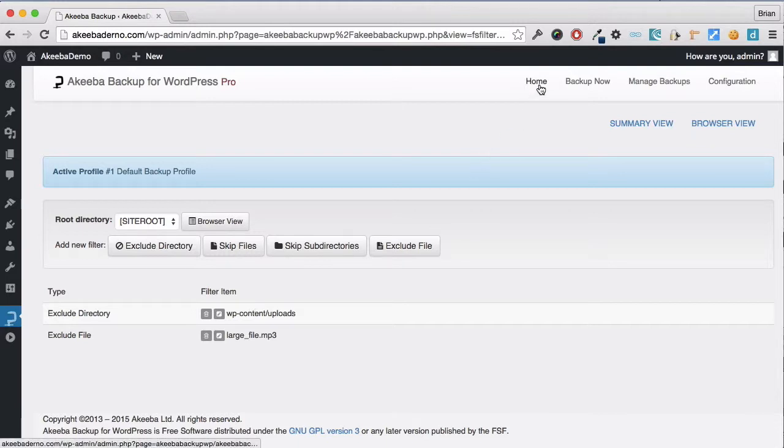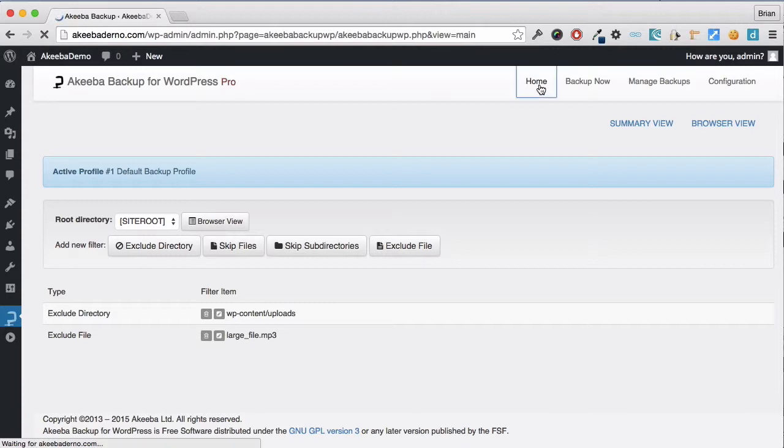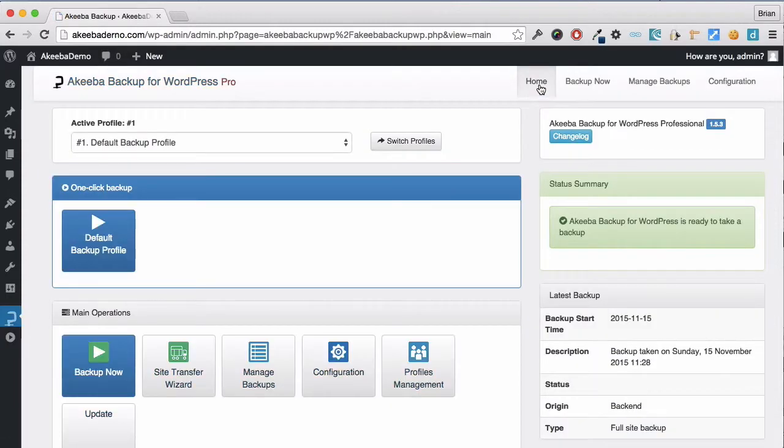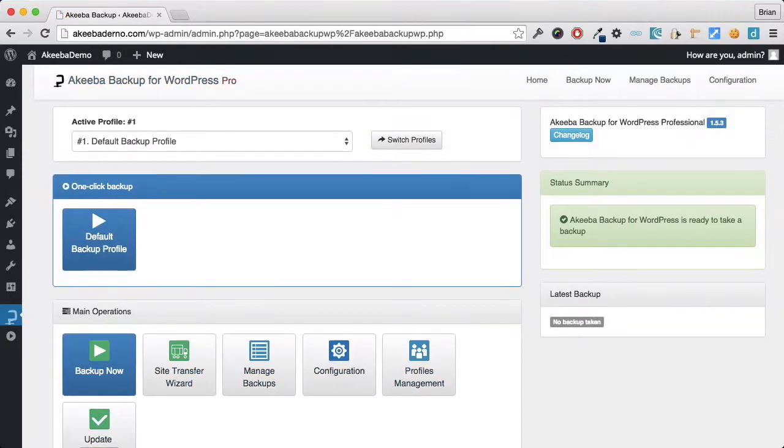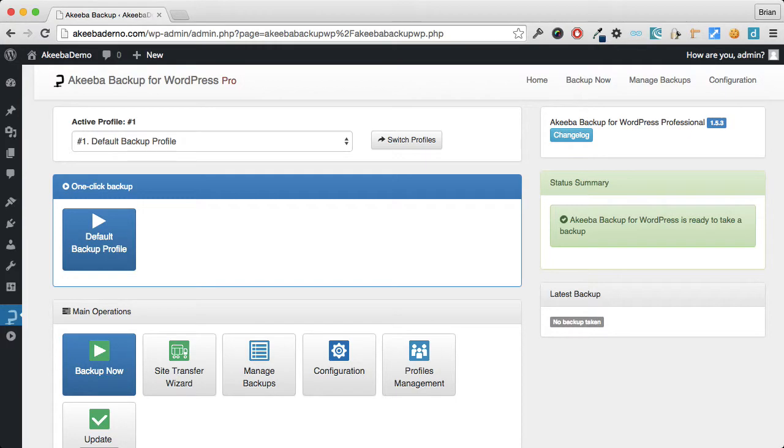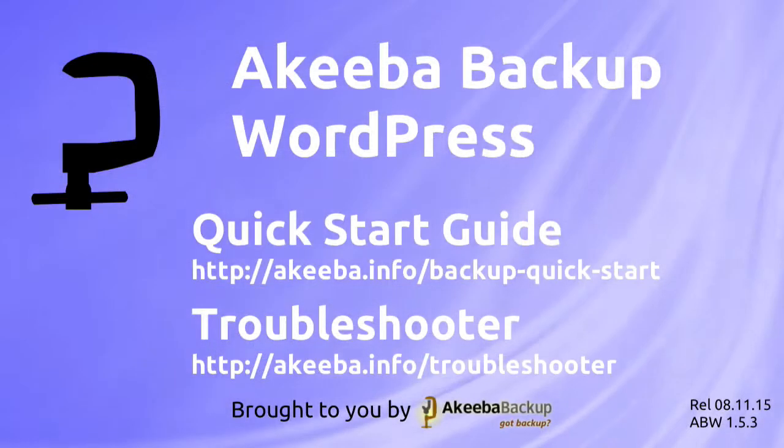I can now return to the Control Panel and perform a new backup. Any backup will now exclude those Database Tables that are not related to this WordPress website and those large uploads directories and files which I decided I didn't want to include.